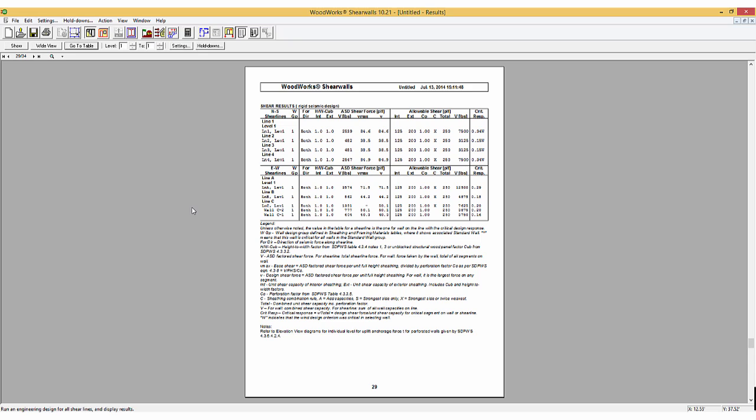A rigid analysis accounts for shear forces due to relative stiffness of shear walls and the torsional behavior of the rigid floor diaphragms.